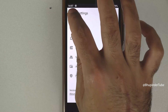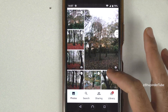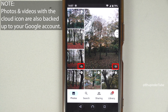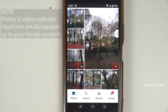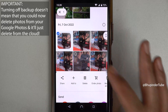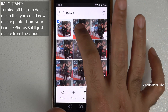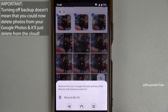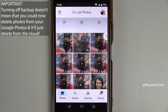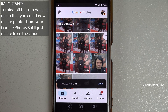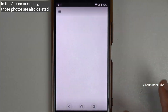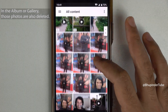Photos and videos that you have already backed up will stay on your Google Photos. Going back, you can see all the photos are still there, and the photos and videos that have the cloud icon are backed up on your Google Photos account and are taking up space — even now that we have turned off the backup. If you go and select a photo or video and delete it from Google Photos on your phone, it would still delete it from your cloud as well as from your phone.